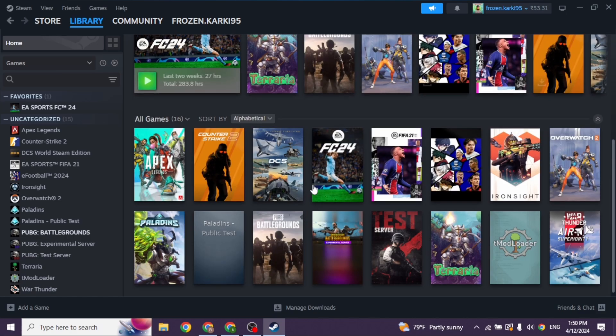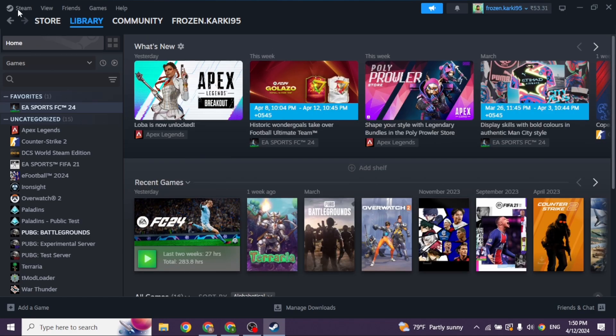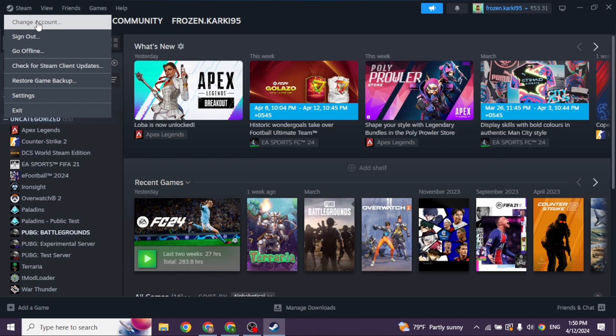Now at the top left corner, you can find the option of Steam. Just go ahead and click on it. Different options will appear. Navigate to the option of Settings.